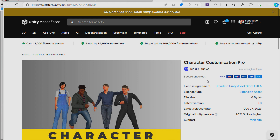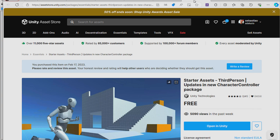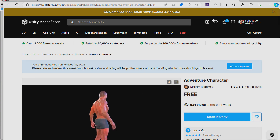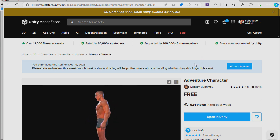Hello! In this video I will show you how to set up Character Customization Pro in Unity. First, you need to download it from the Asset Store. You also need to download Start Assets Third Person and the Adivant Tool Character asset in Unity.